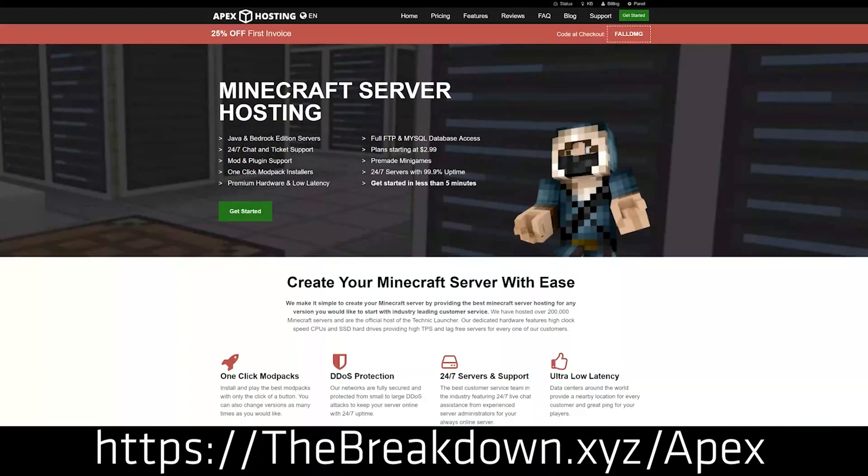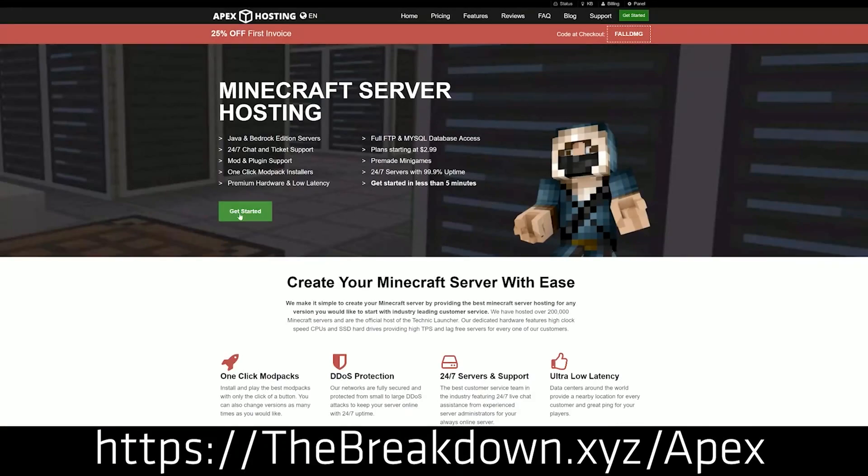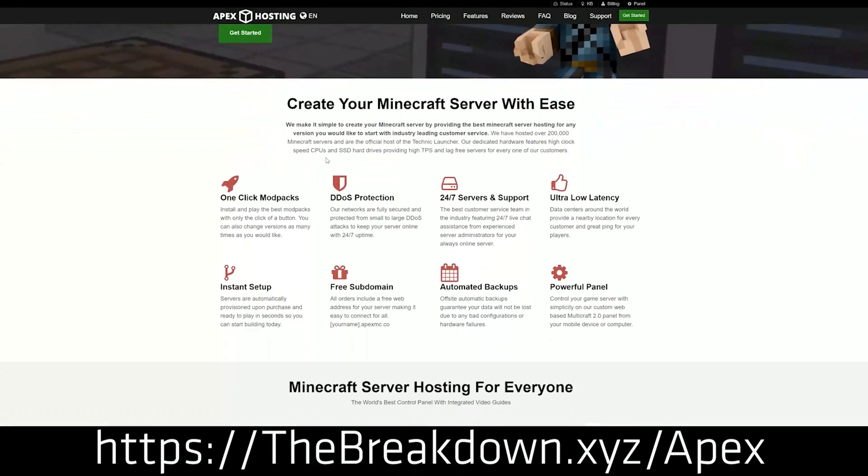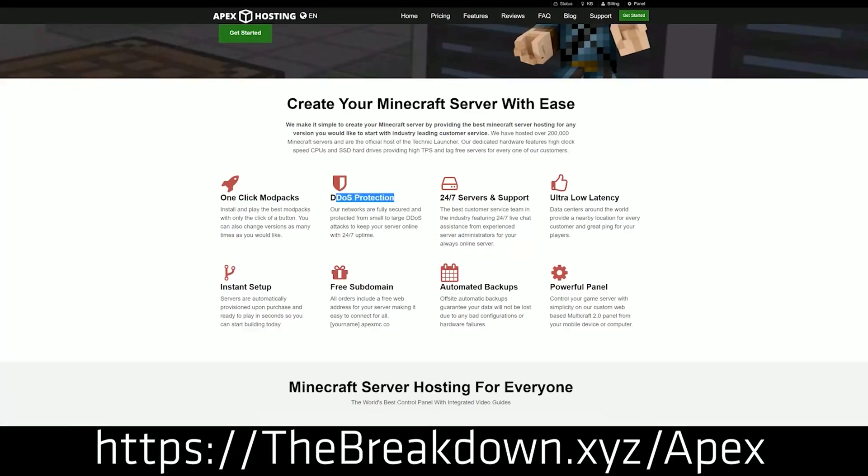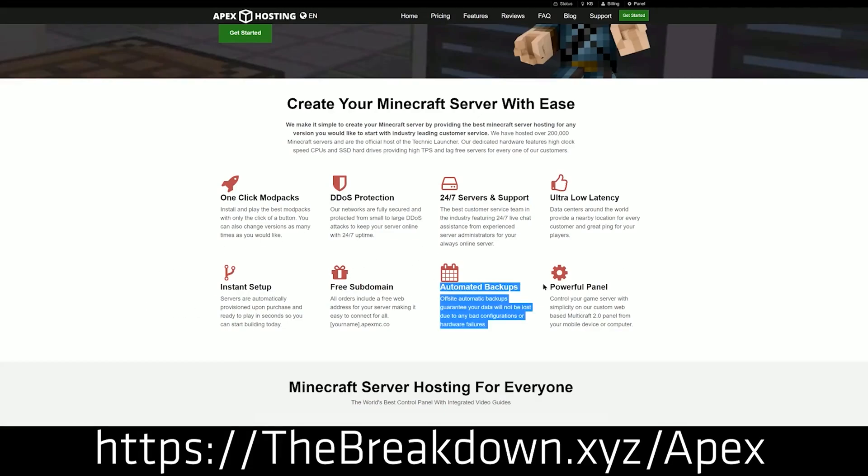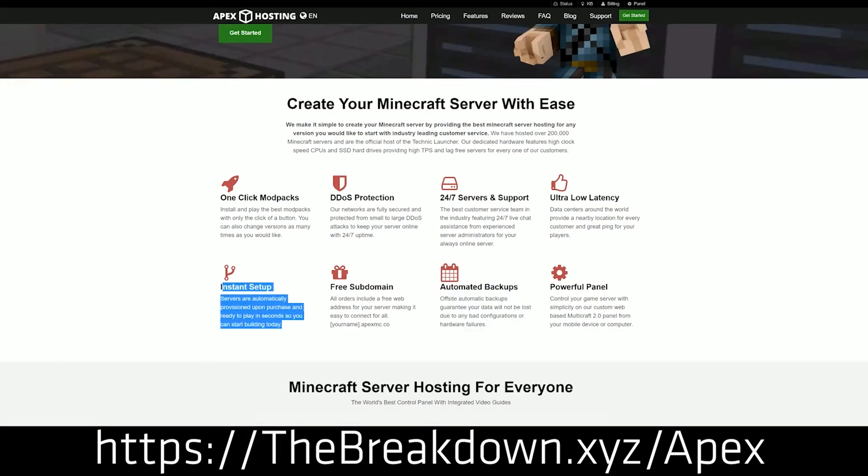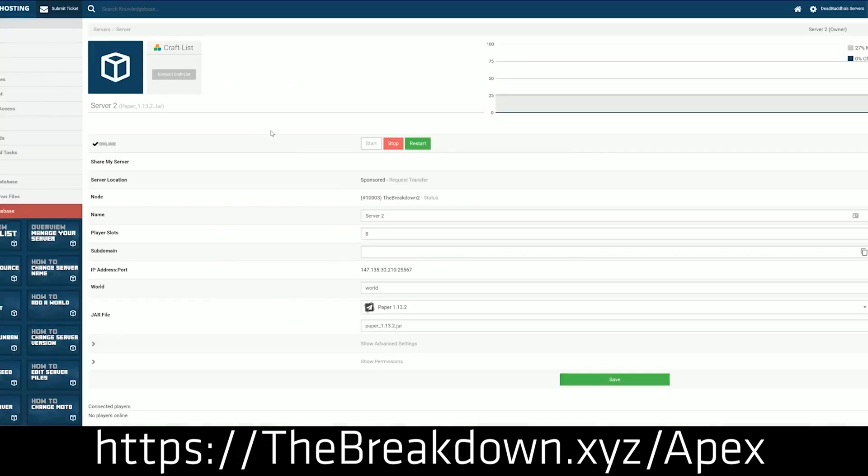Just like Apex Minecraft Hosting, the sponsor of this video, makes hosting your own server very simple as well. Not only can you host a server on the newer versions of Minecraft, but you can also host a server all the way back to Minecraft Alpha if you want to. We love and trust them so much, we also have our own server, play.breakdowncraft.com on Apex, so go check out Apex in the first link down below thebreakdown.xyz/Apex to get your server up and running.